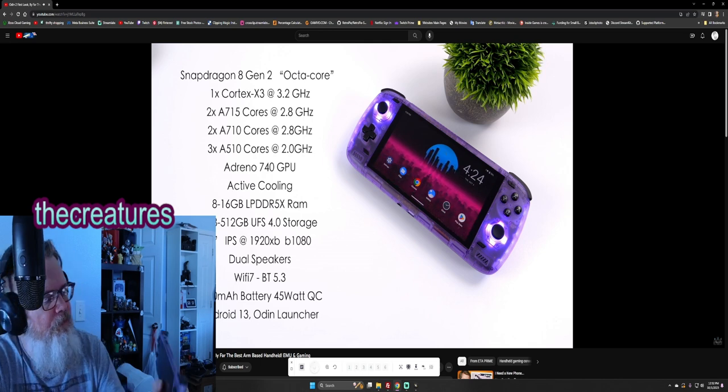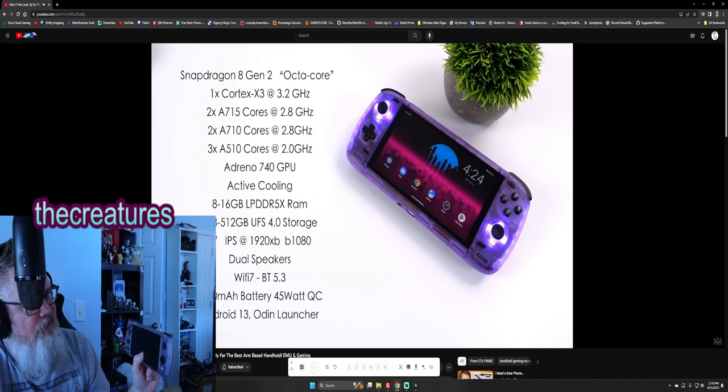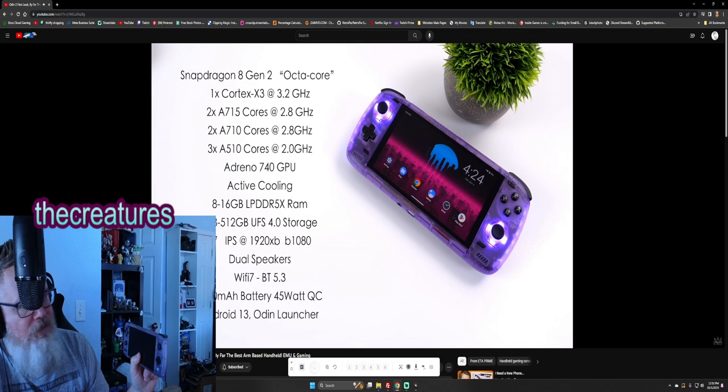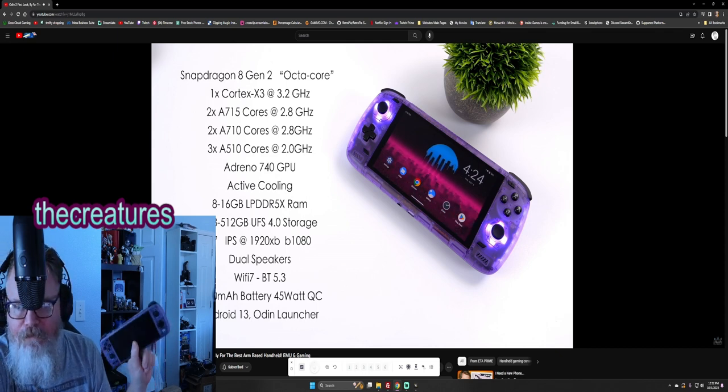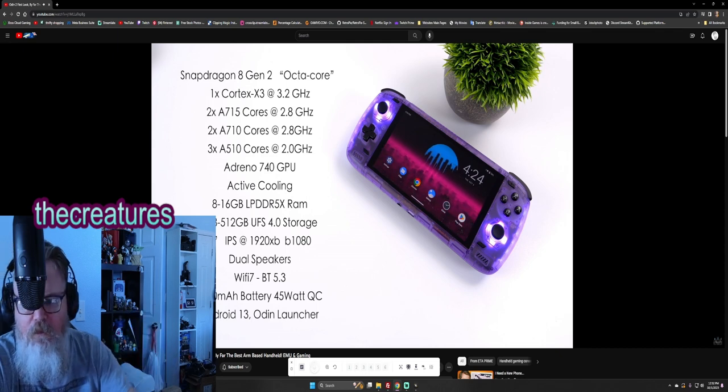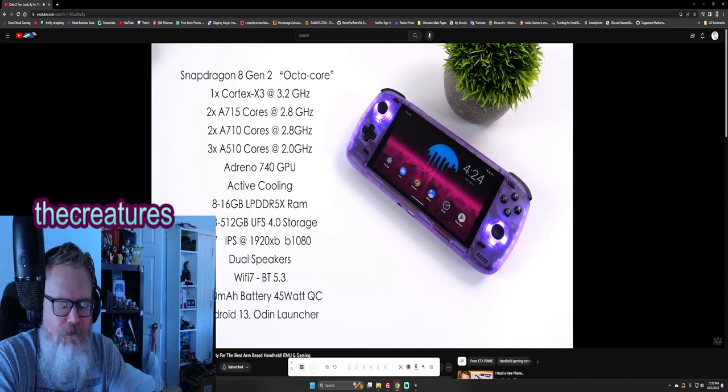This purple looks brighter too. Mine looks a little cloudy on the older version.